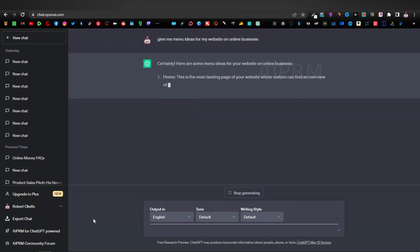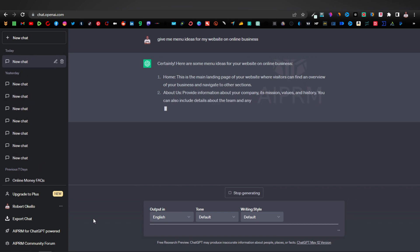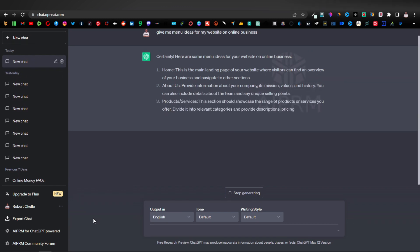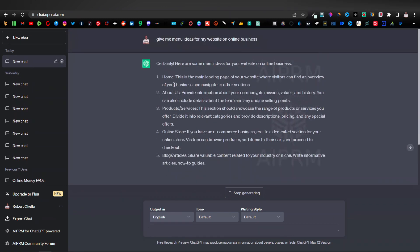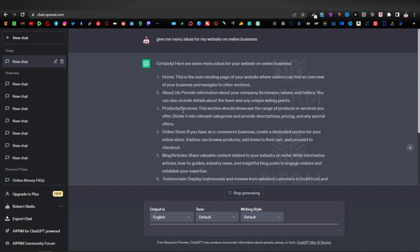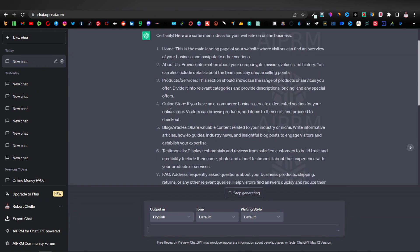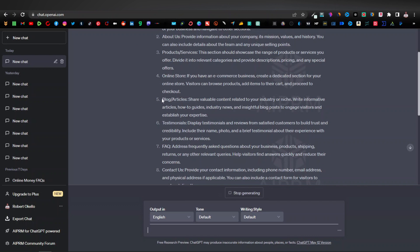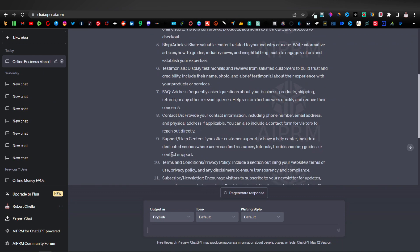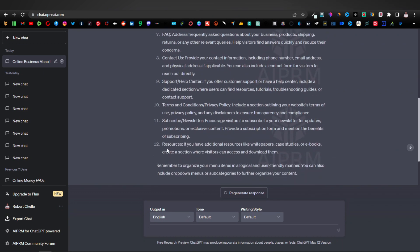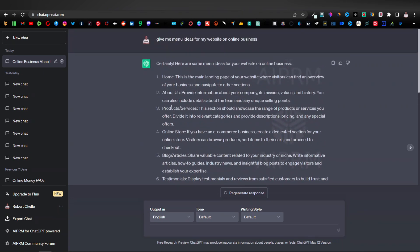I asked ChatGPT to give me menu ideas for an online business website. It's given us: Home, About Us, Products and Services, Online Store, Blog and Articles, Testimonials, FAQs, and Contact Us. These are pretty generic but solid options that you can actually include as your menu. We're going to start with Home.